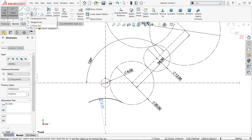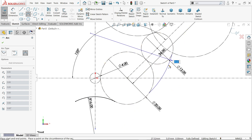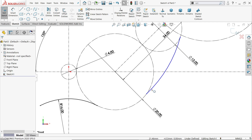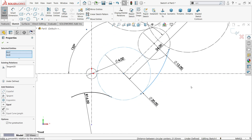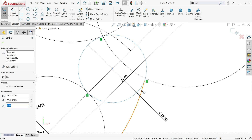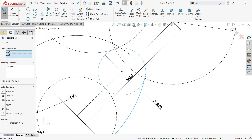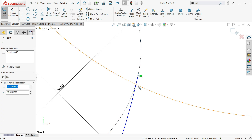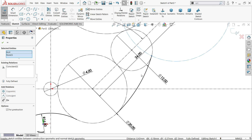Again I am going to choose three point arc, starting from here to this point. Select this arc and line - tangent relation. Hold shift key, select both the arc and circle - tangent relation. But it should not go beyond this, so I am going to choose this point and this point - coincide relation. Look, this is fully defined.